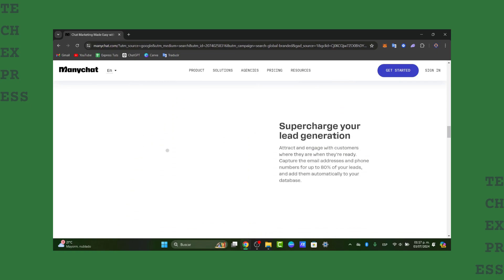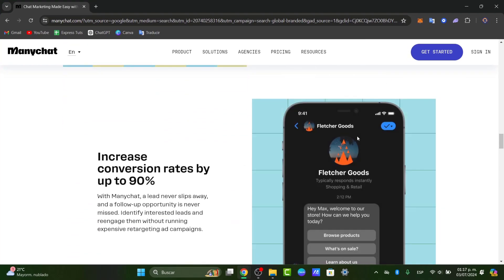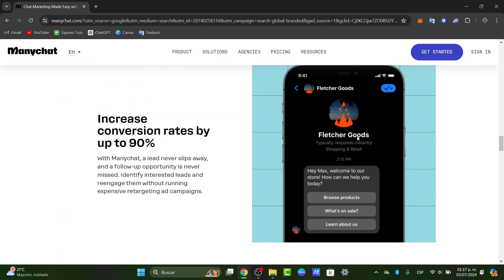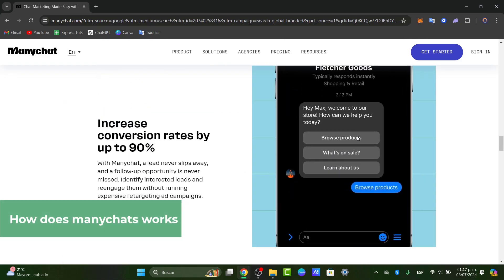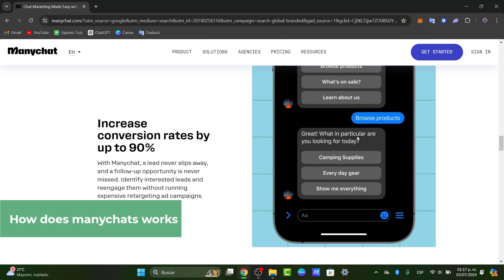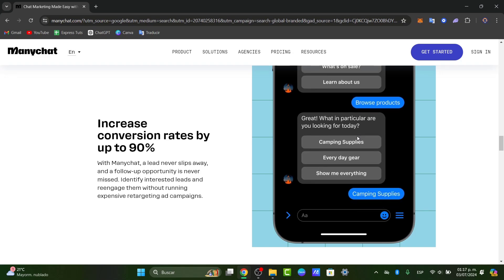The very first thing I want to do is to understand how exactly this ManyChat works. So ManyChat allows you to create automated messaging sequences for Facebook Messenger. It's perfect for customer support, marketing campaigns, lead generation and so much more.